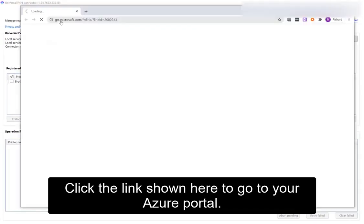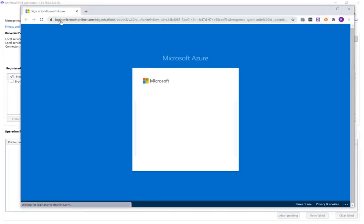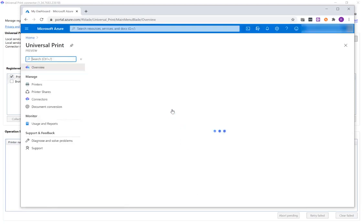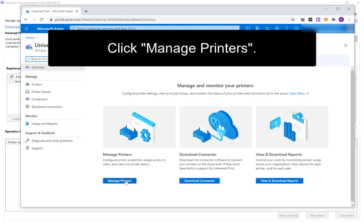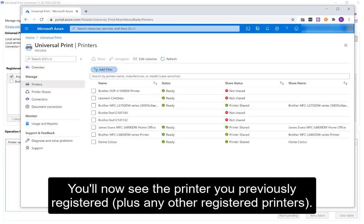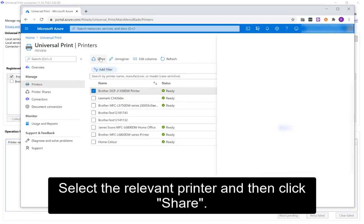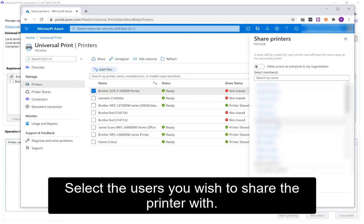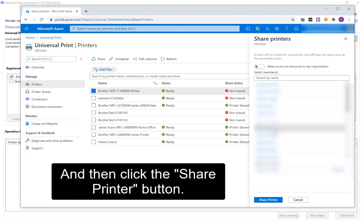Click the link shown here to go to your Azure portal. Provide your logon details. Click Manage Printers. You'll now see the printer you previously registered, plus any other registered printers. Select the relevant printer and then click Share. Select the users you wish to share the printer with and then click the Share Printer button.